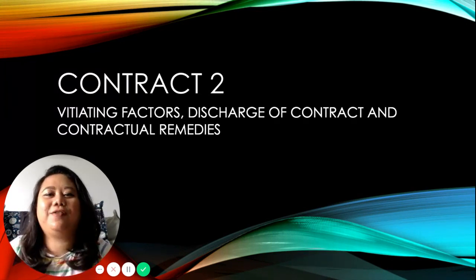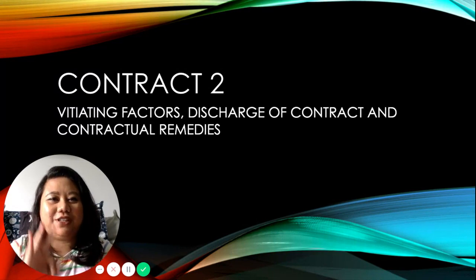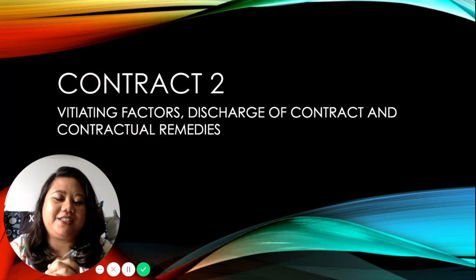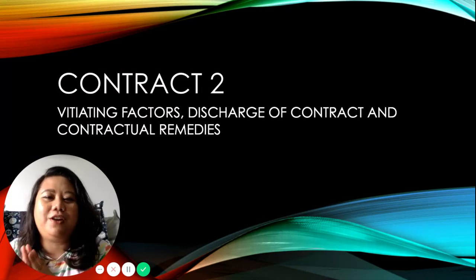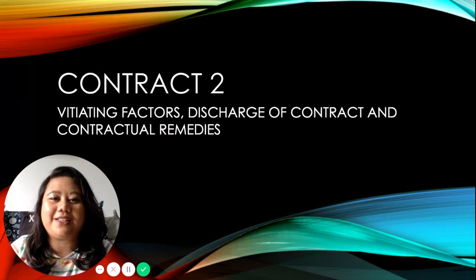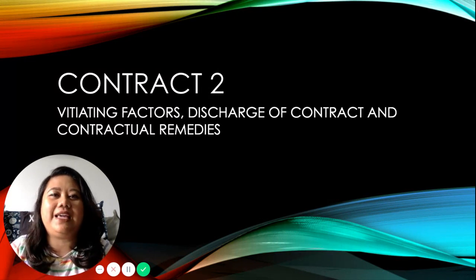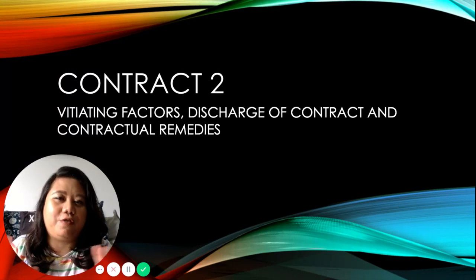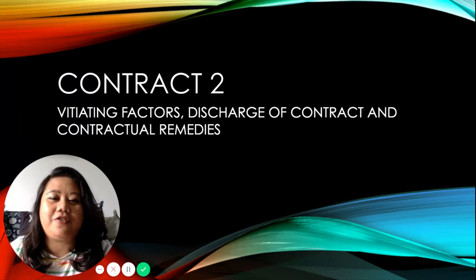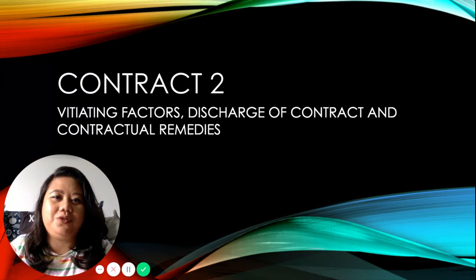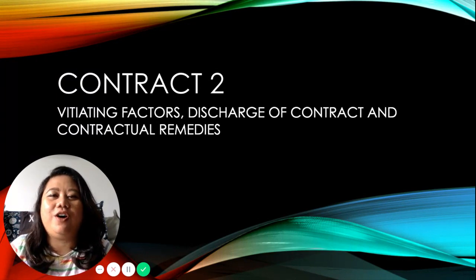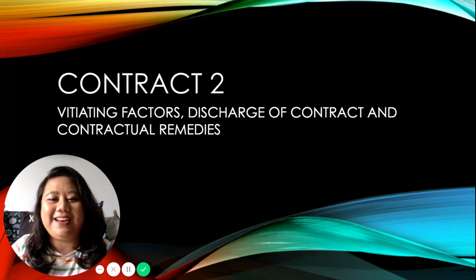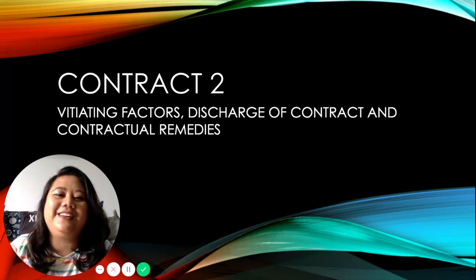I'm going to further divide Contract Part 2 into these three discussions. Before we look at vitiating factors, in Contract 1 we looked at how to establish a contract — the formation of a valid contract. Contract 2, on the other hand, is about how it is going to end. There are bad endings and also good endings in Contract 2.